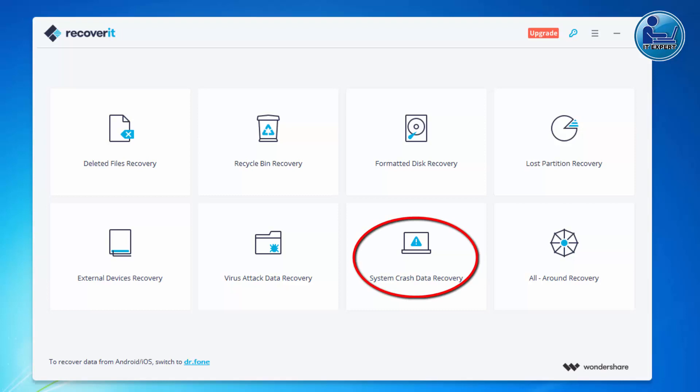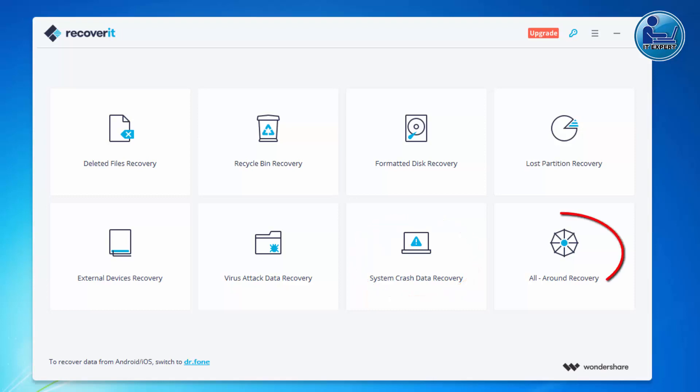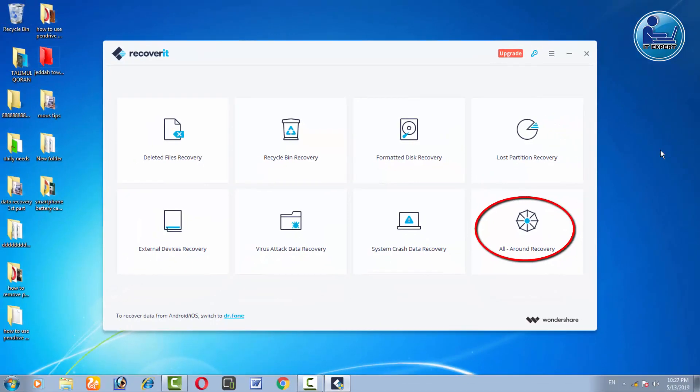This option is the system crash data recovery. You will see the crash of Windows. The available menu will cover the system. Here you will turn the option as to how the display is on the left. You will select all around the option.